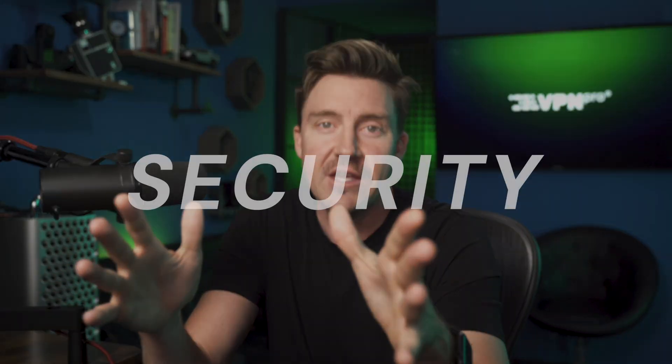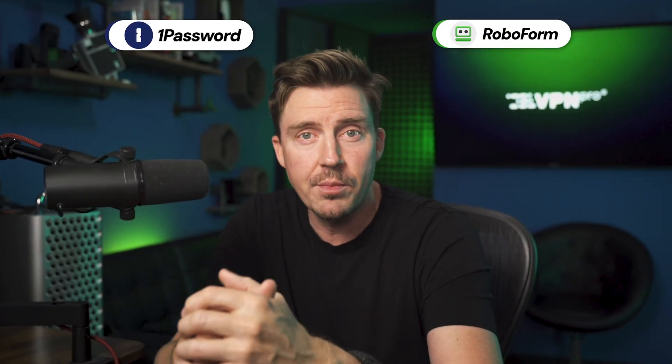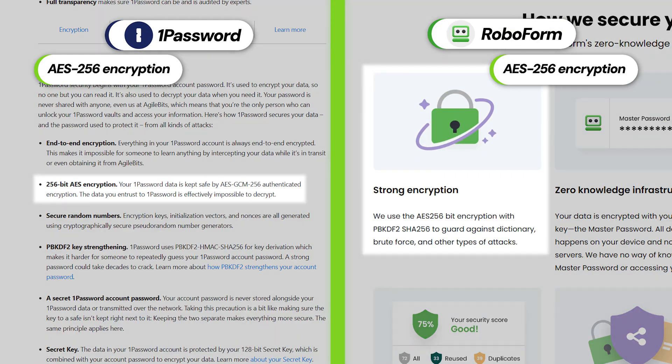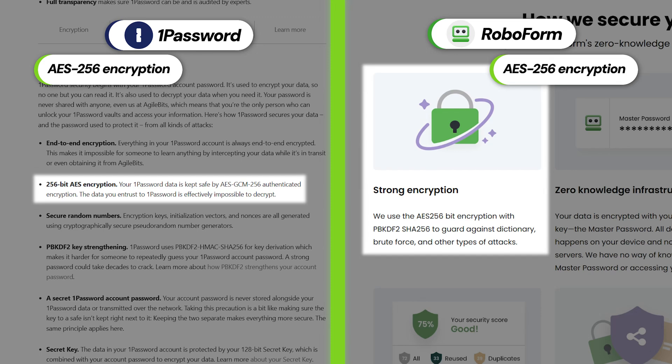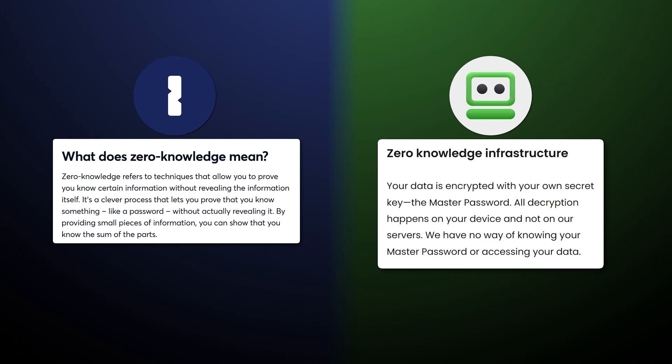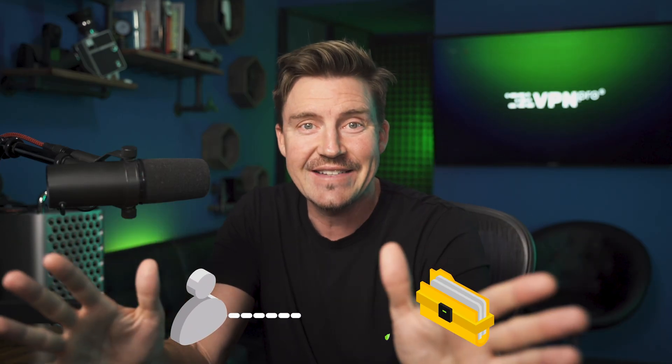When it comes to finding the best password manager on the market, the first priority is security. Both 1Password and RoboForm have some common points here. Each one utilizes the strong AES-256 encryption to protect your data and include zero-knowledge architecture, meaning even employees cannot access your stored information. Both providers also perform encryption and decryption locally on your device, ensuring that your master password is never sent to their servers.